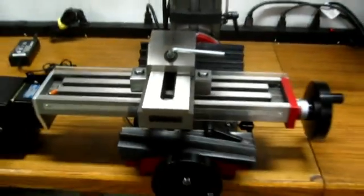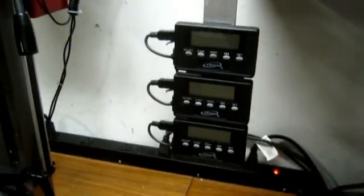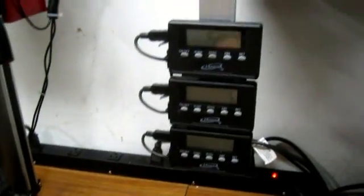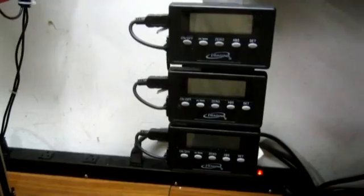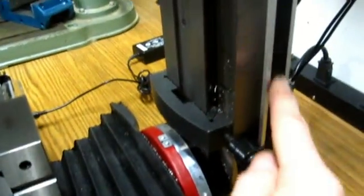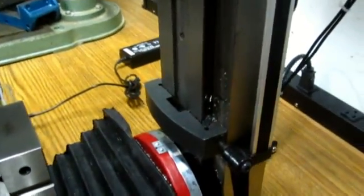So that's pretty much it. I also want to show you the gauging DROs that I've added. There's the Z axis on the back side here. Here's the head arrangement for that. The sensing head and the actual gauge itself.